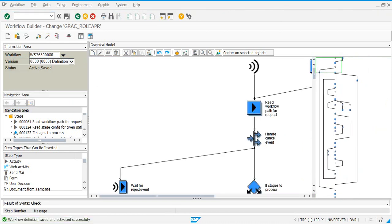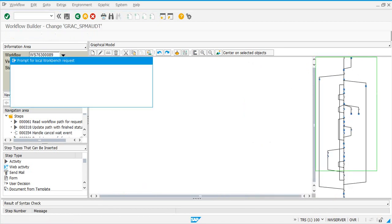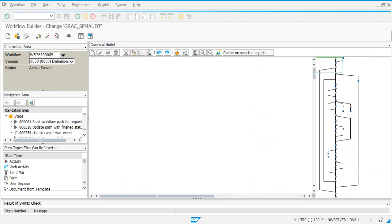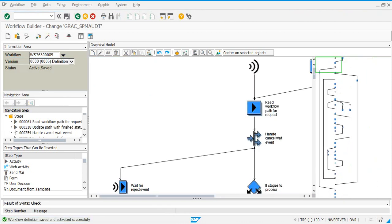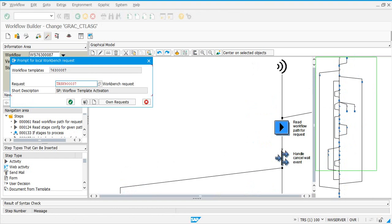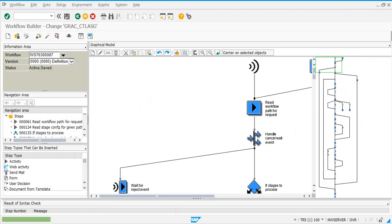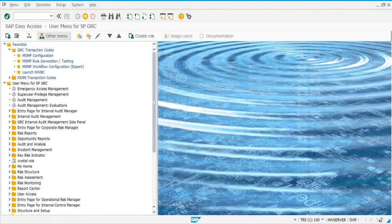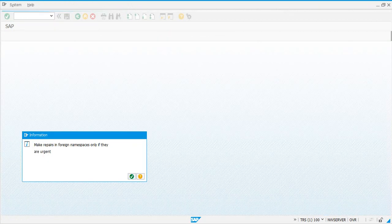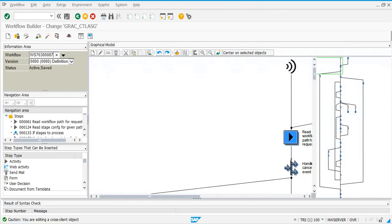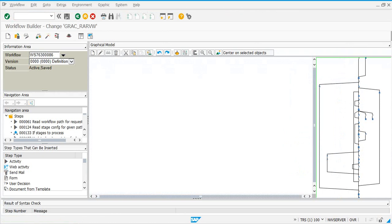Next one is 89 — activate. Then 87 — activate. I should not have gone out of SWDD. And the last one is 86 — click on activate.